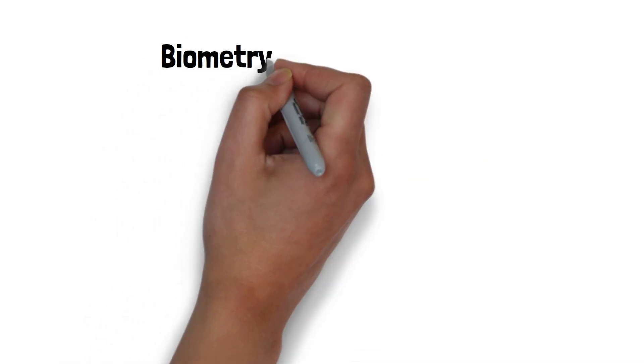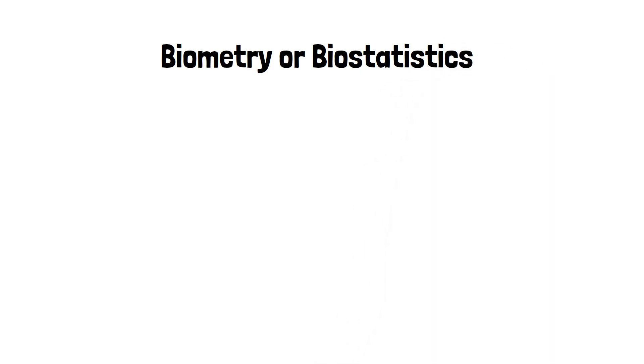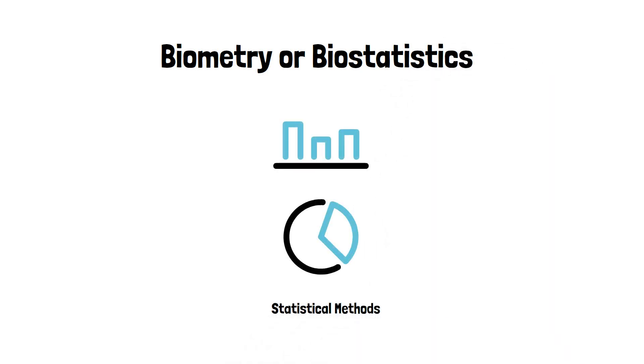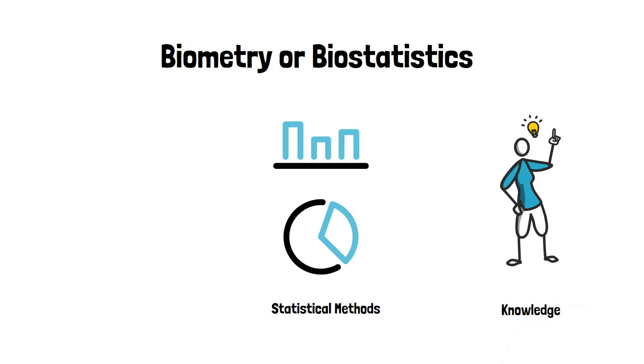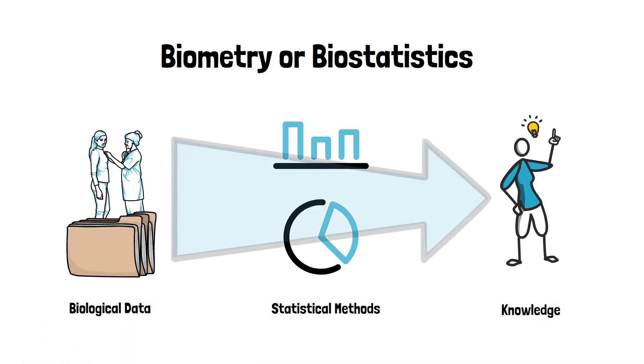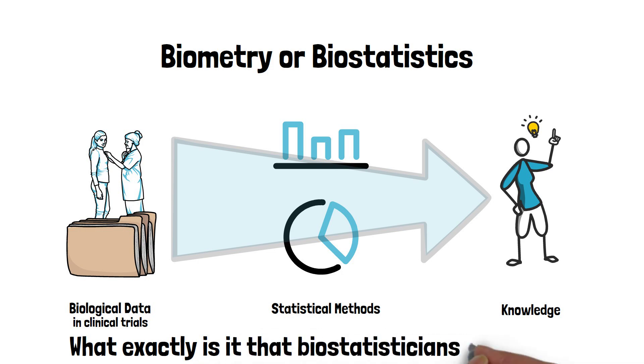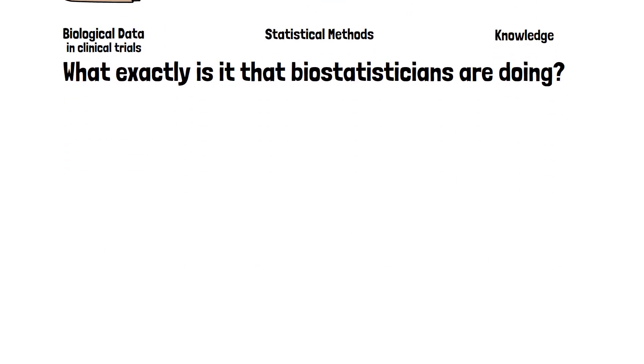Biometry, or also called biostatistics in the broadest sense, describes the process of developing and using statistical methods to gain knowledge from biological data. While biological data may refer to very different types of information, we will put the focus on clinical trials. In today's episode, we want to talk about what biometry or biostatistics really covers and what exactly it is that biostatisticians are doing.